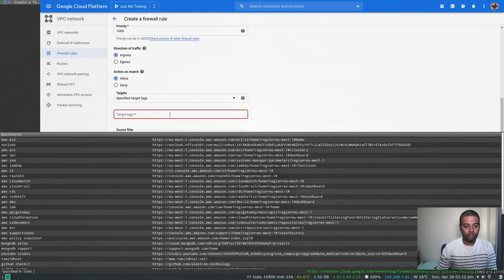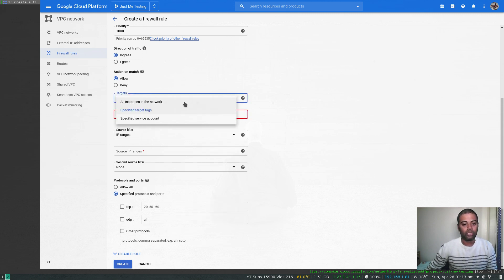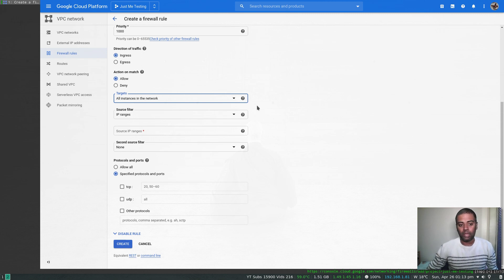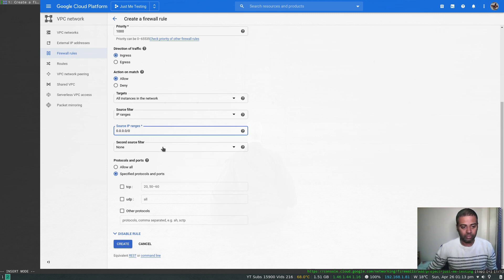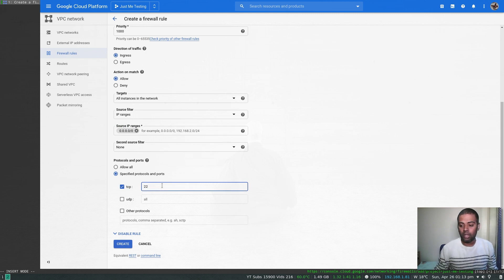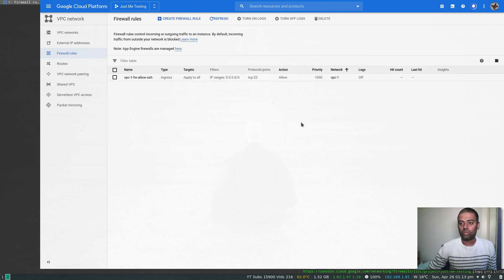Instead of targeting specific tagged VMs, I'll choose 'all instances in the network' so the firewall rule applies to all instances. For source filter, set IP range to 0.0.0.0/0, meaning traffic from everywhere. For protocol, I'll specify TCP port 22 — this allows incoming SSH connections to my instances. Click create. The first firewall rule is now being created, attached to network vpc-one.